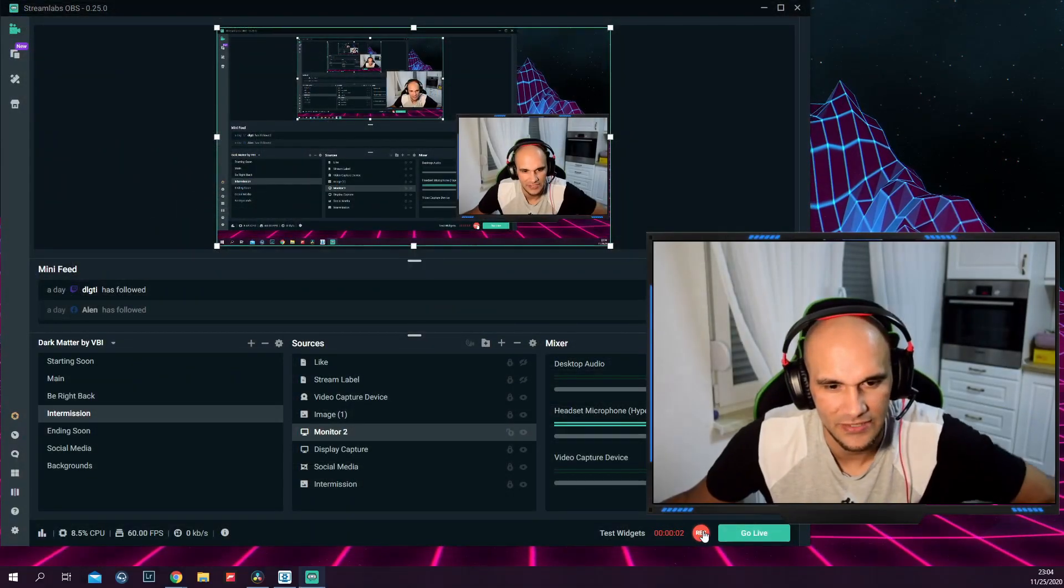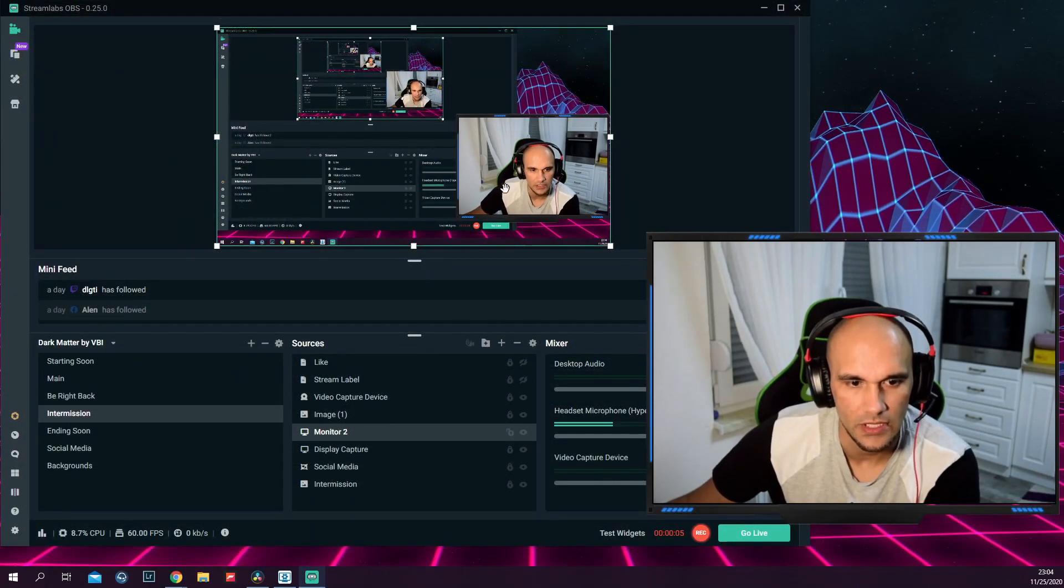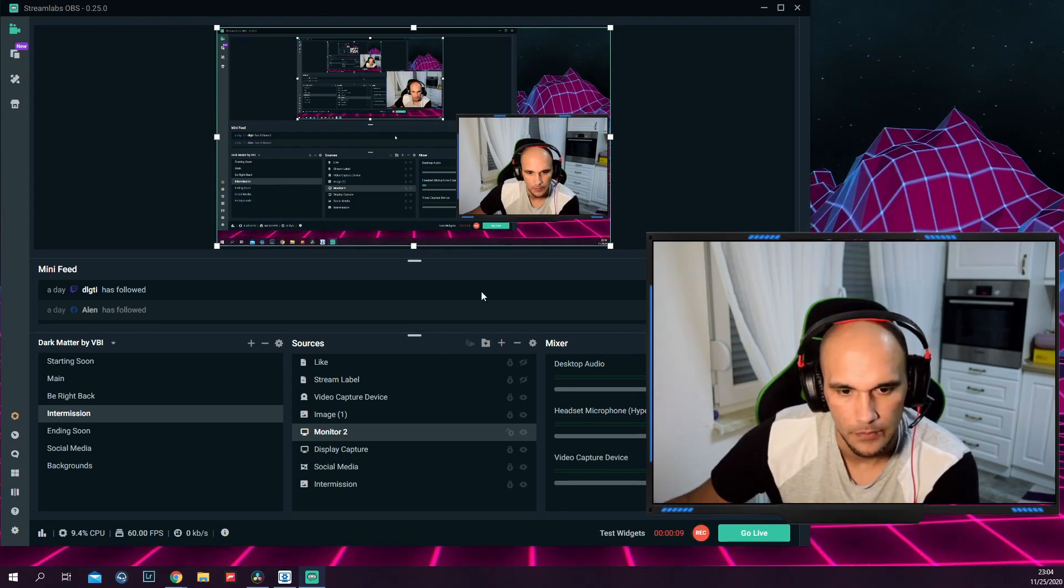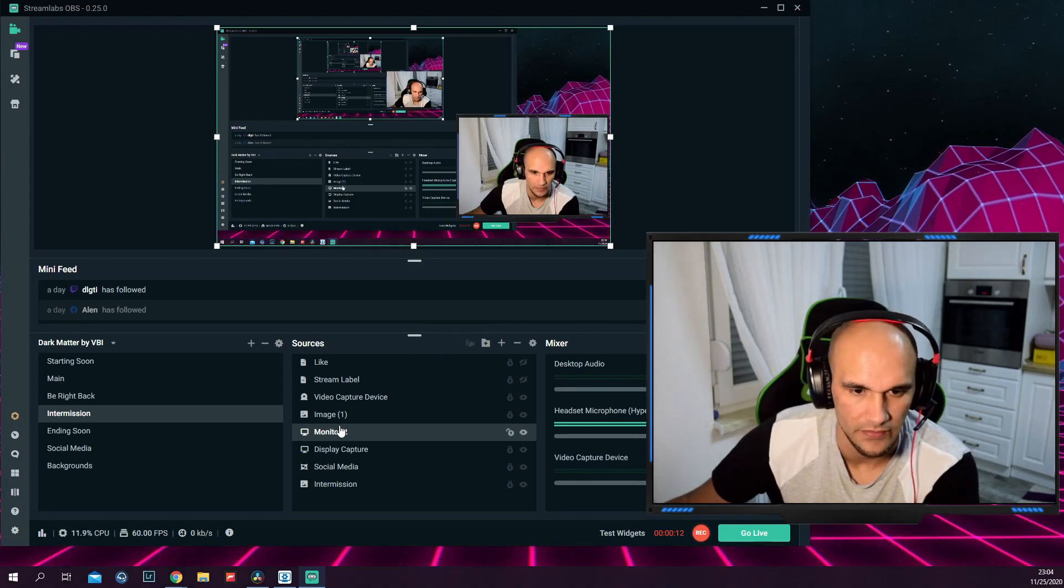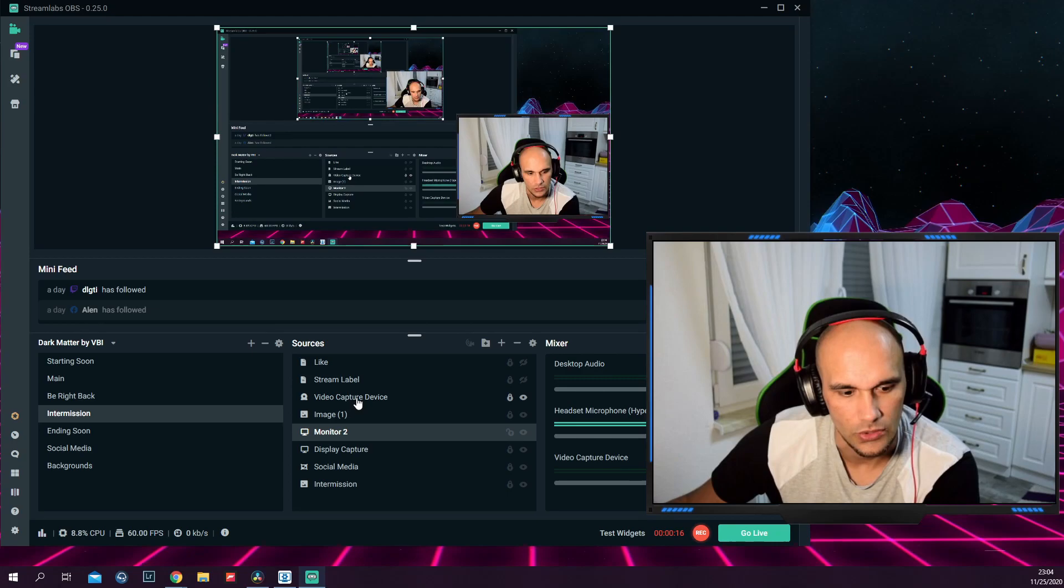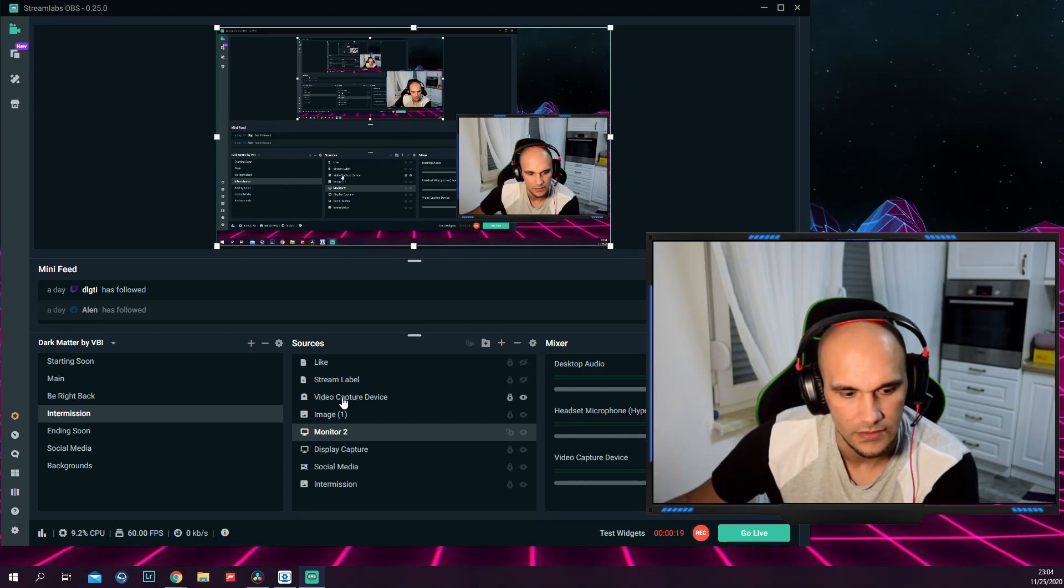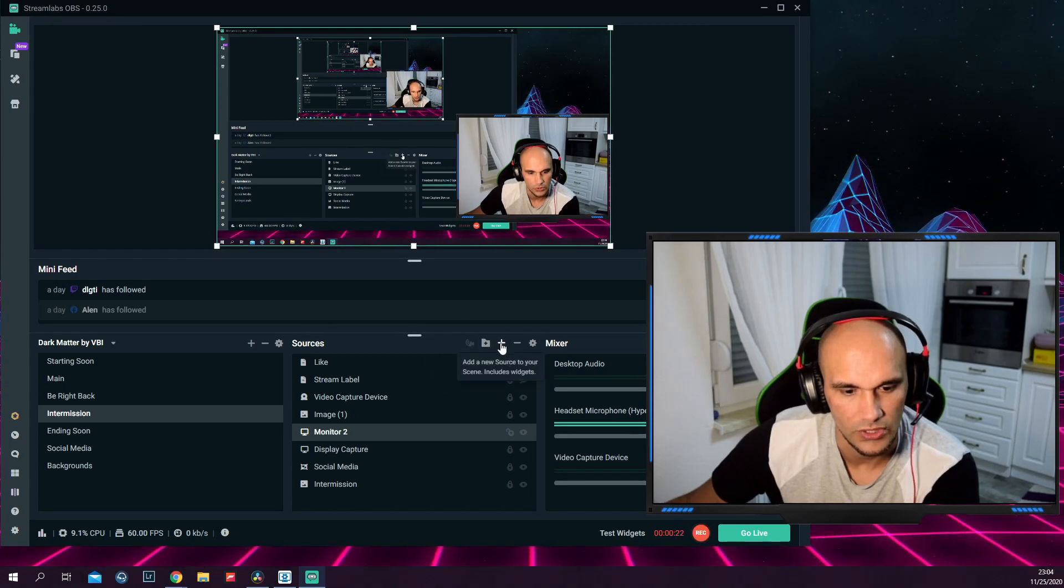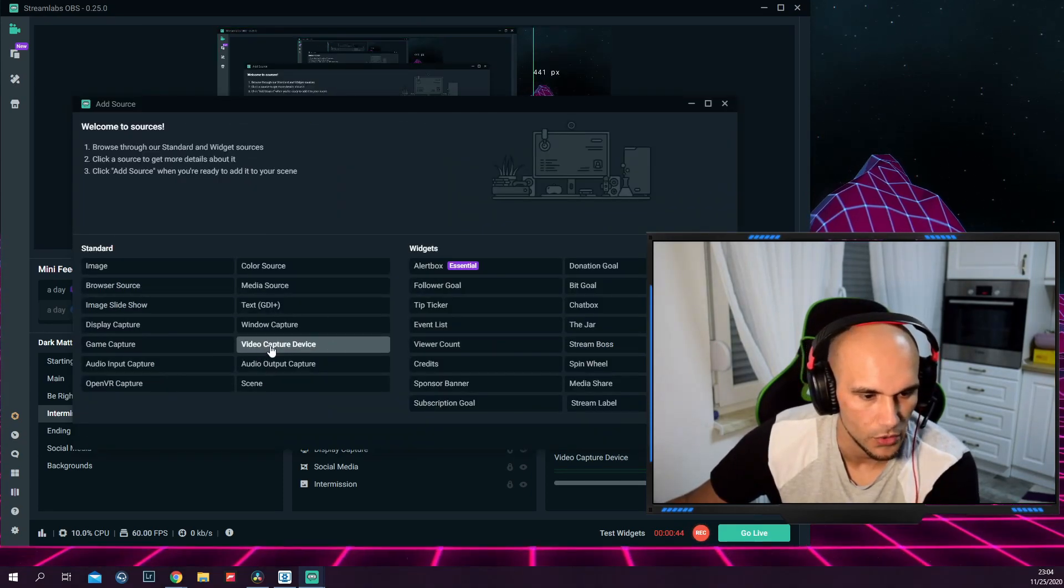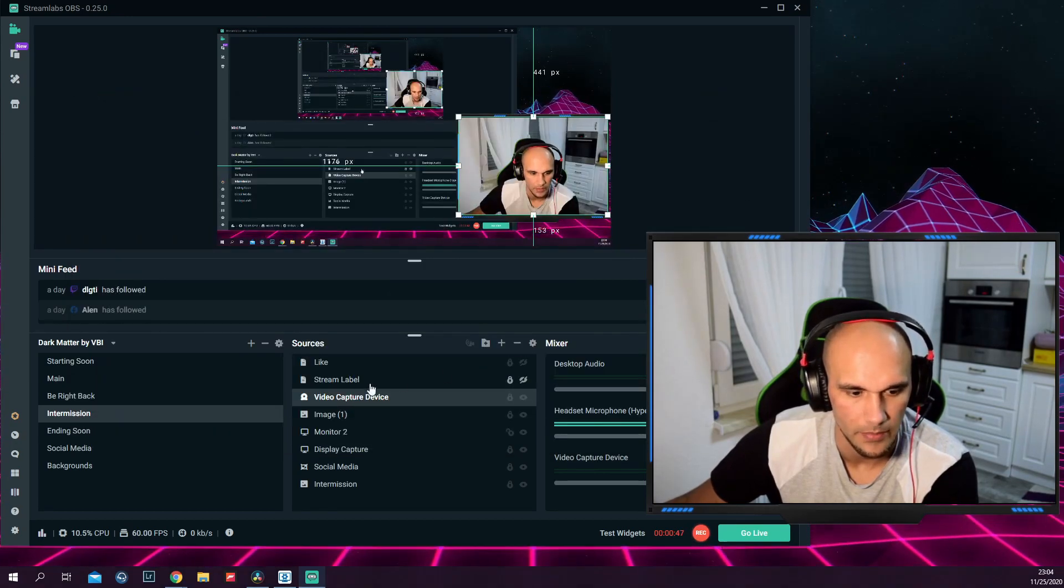So here we are at Streamlabs OBS. Like you see right now, the camera is working perfectly. But for you, when you open Streamlabs OBS, you will probably have it not set up right out of the gate. So you would need to add a new source with the little plus, and you would add a video capture device. That is basically a webcam.